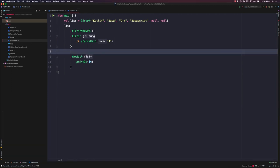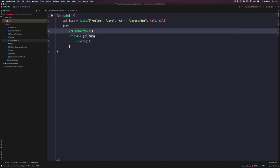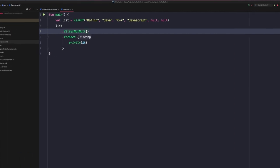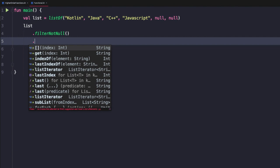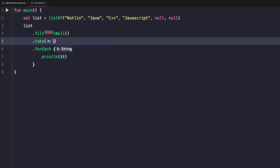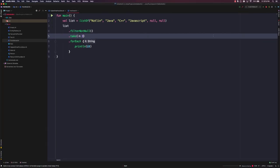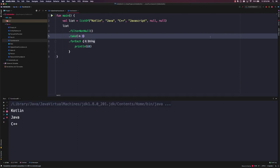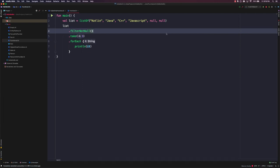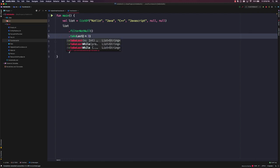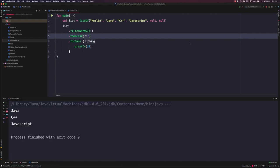Now let's remove the mapping and the filter. What if we wanted to take only a certain number of items from this collection? We can use the take function and pass in 3. That takes the first three items from the collection — in this case Kotlin, Java, and C++. Alternatively, if we didn't want the first three elements, we could use takeLast to take the last three, which gives us Java, C++, and JavaScript, skipping Kotlin since it wasn't one of the last three elements.